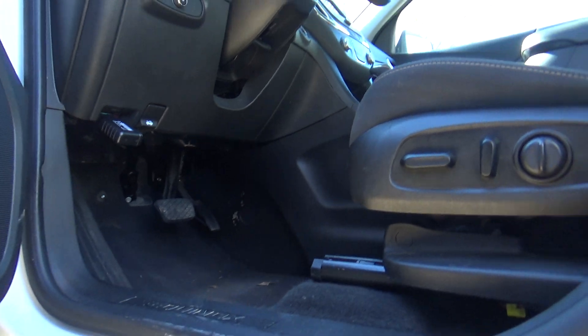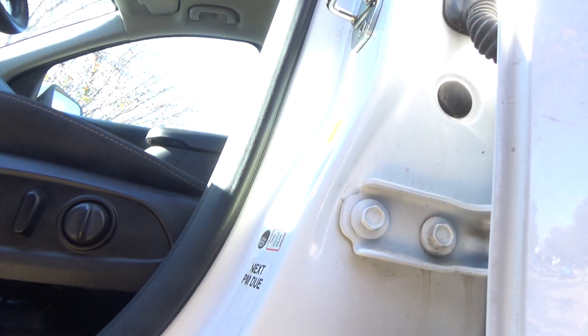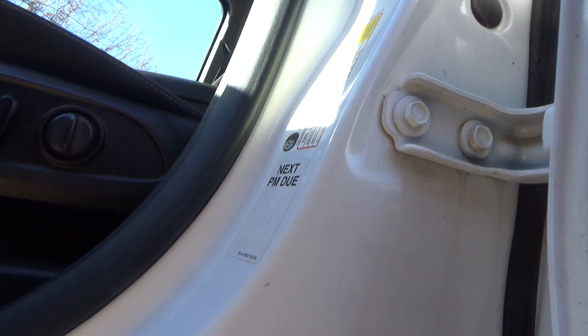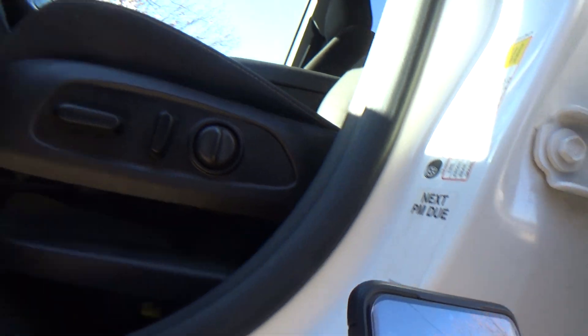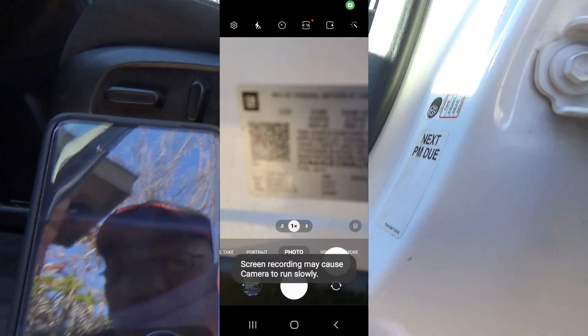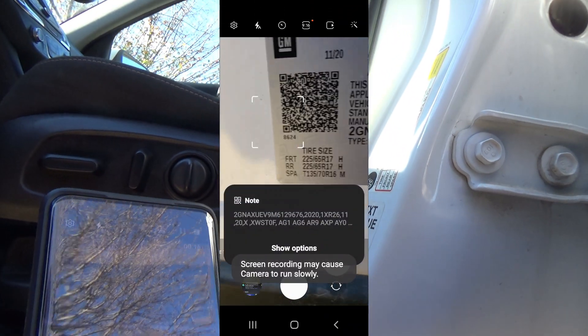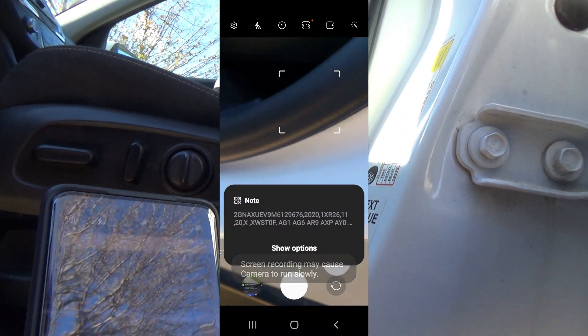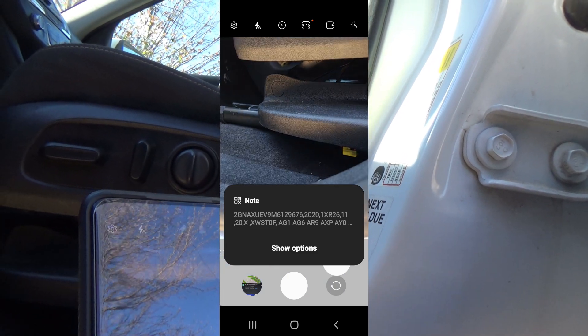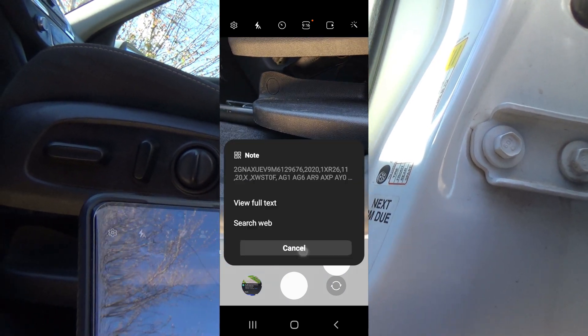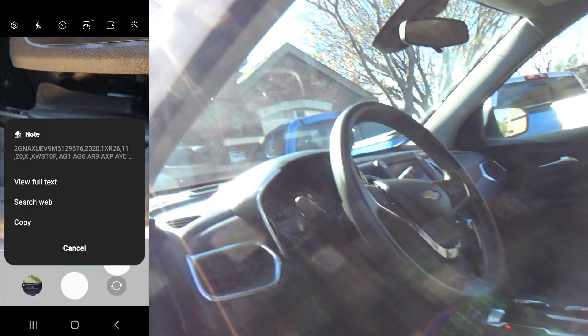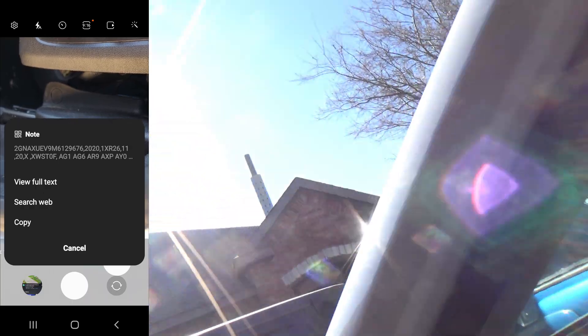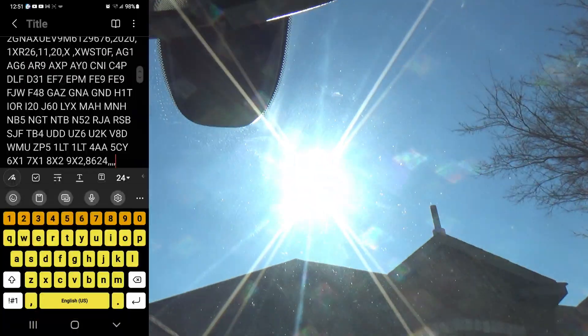This QR code, if you scan it with a cell phone, it's going to pop up and show options. If you just do full view, full text, that will actually show you all the RPO codes on the vehicle.